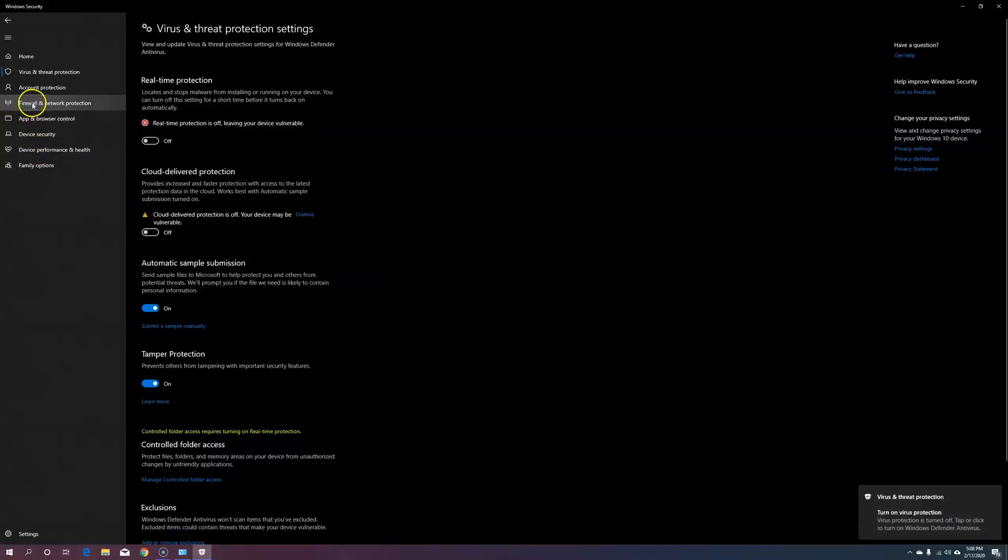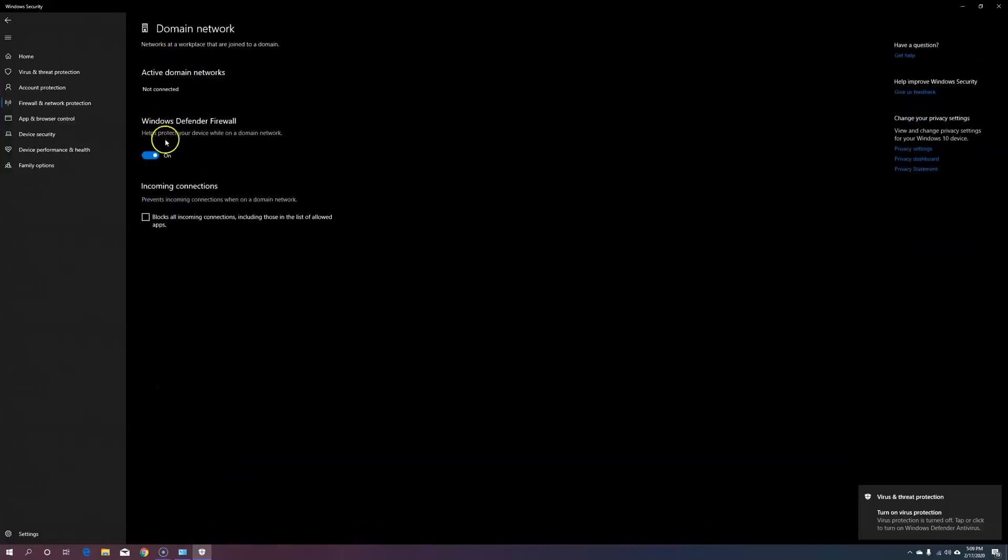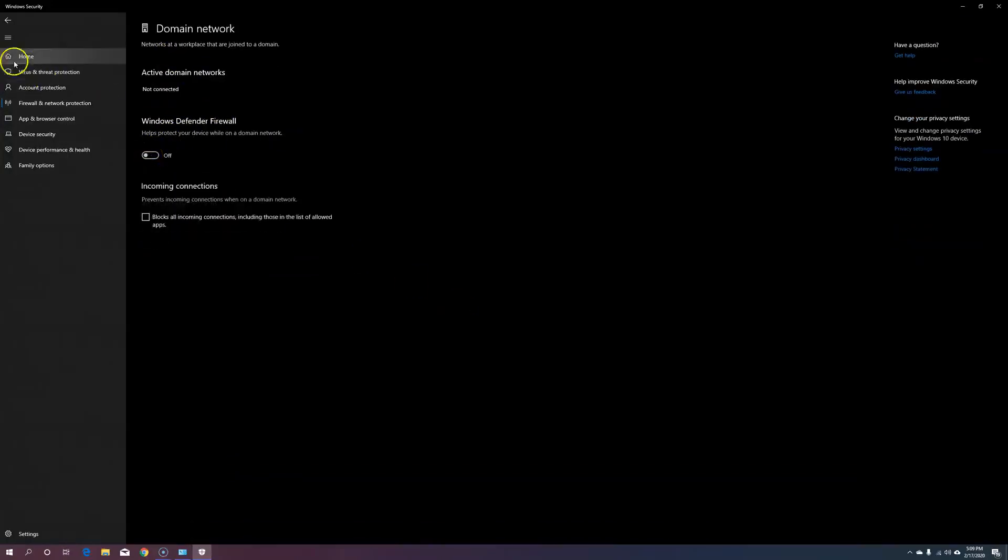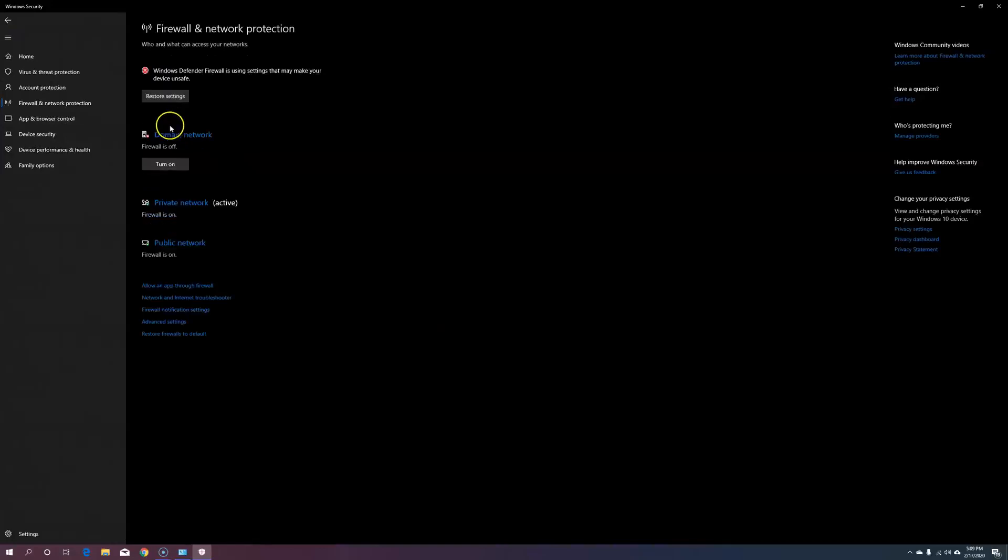Next, let's go to Firewall and Network Protection and turn off our Domain Firewall, and we'll do the same with Private Network and Public Network.